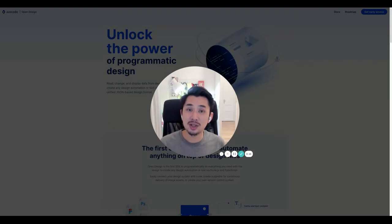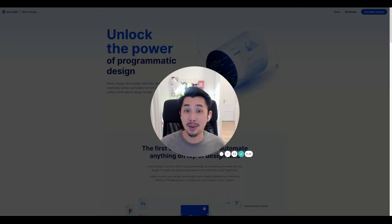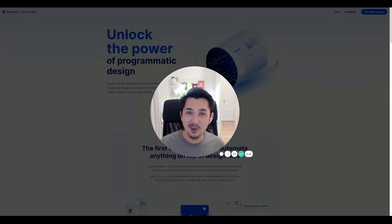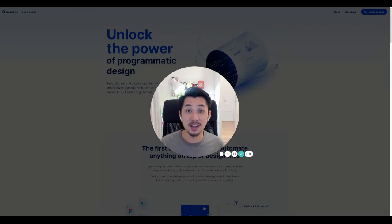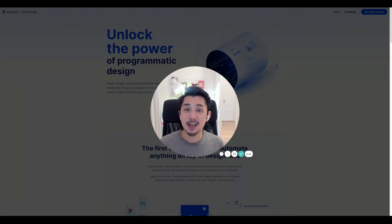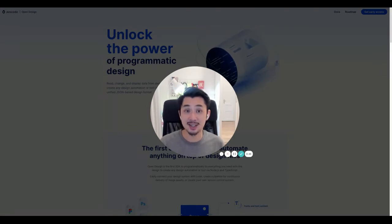In order for us to build all of these amazing tools, we've actually had to build and create our own set of technologies that would allow us to programmatically work with design files. Our mission has always been to make design more open and accessible. That's why we're so excited to make this technology available for anyone through a developer toolkit — we call it Open Design.